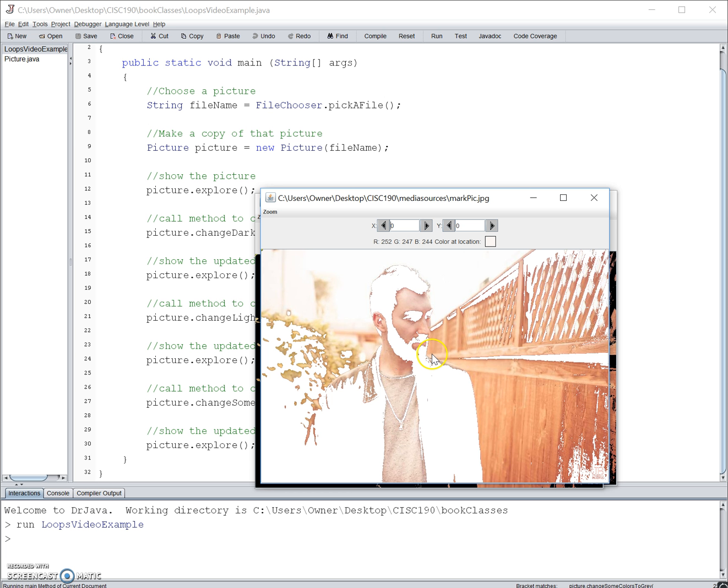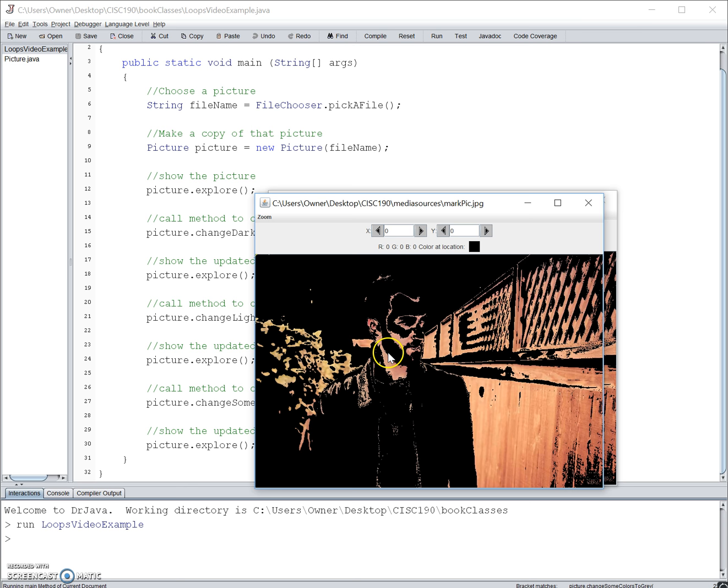The first method that we went through, the while loop, is going to be changing all of the dark colors to white. And after that, it's going to change all of the light colors to black.